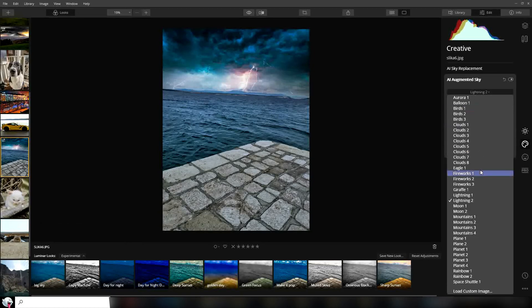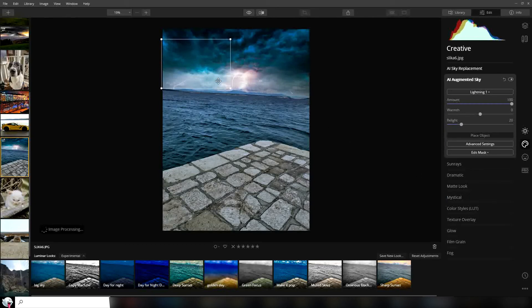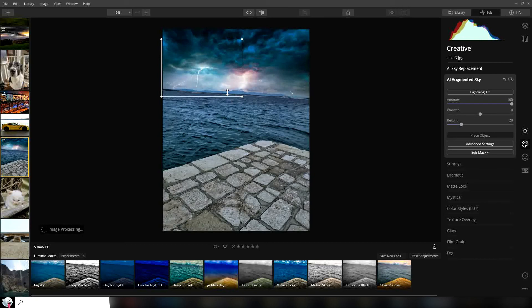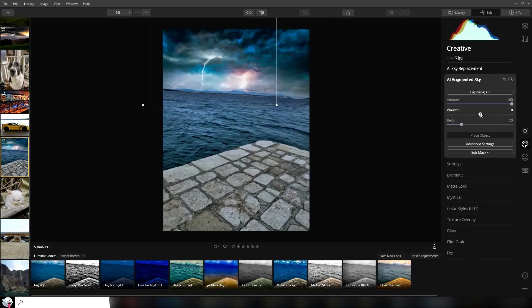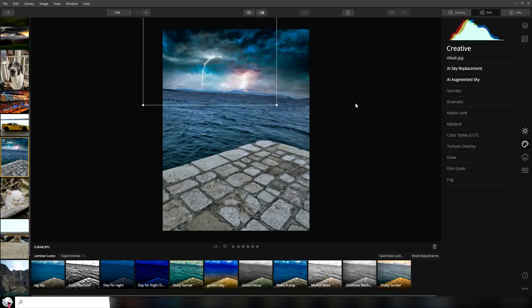Or we can add other lightning effects. You can place and move this object around and you can see how it looks. You can also adjust the warmth of the lightning, relight it, and in advanced settings you can flip the lightning. So if you flip it, it's going to be on the other side. I think that's it for sky replacement.